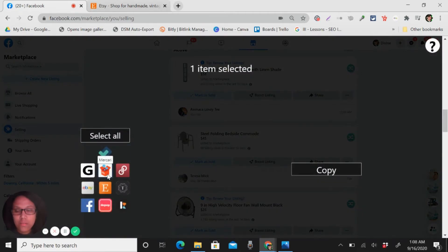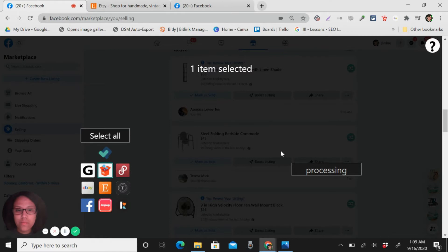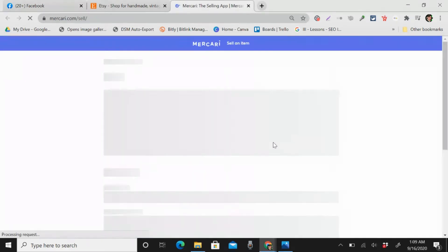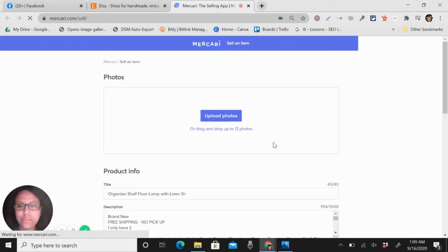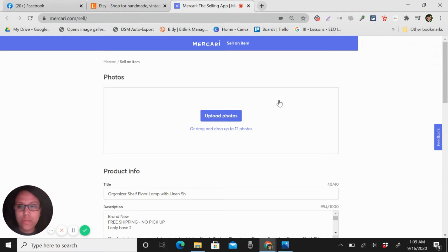I want to list this in Mercari. Okay, so copy. Okay, still processing. We will just wait for everything to be uploaded here.